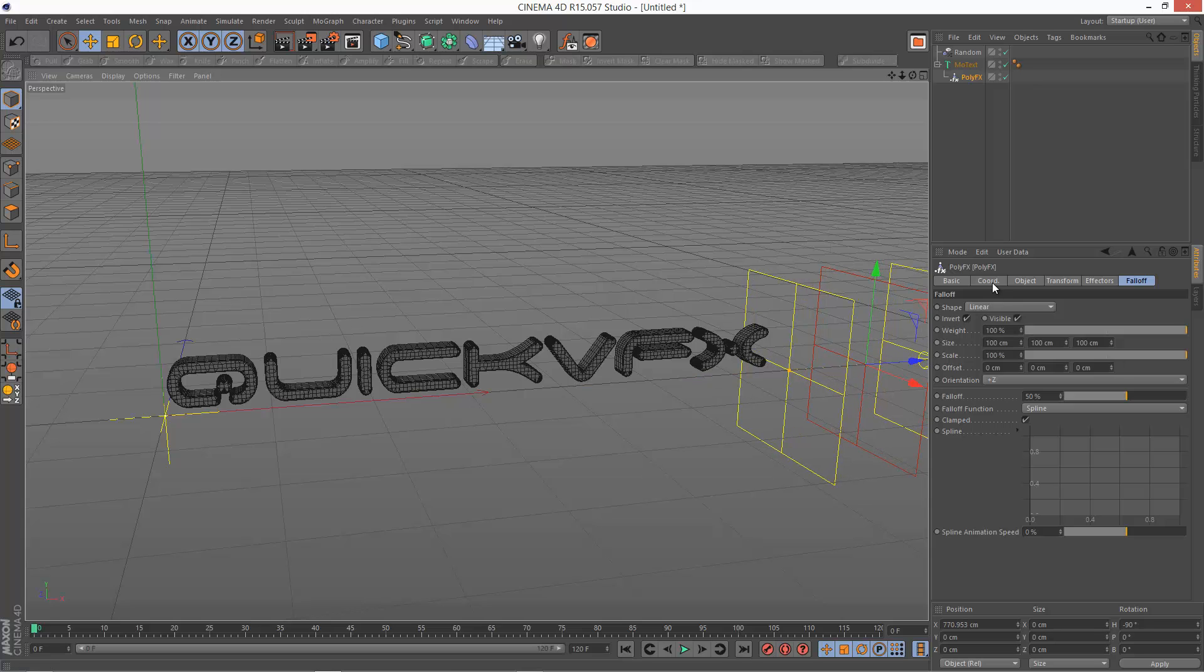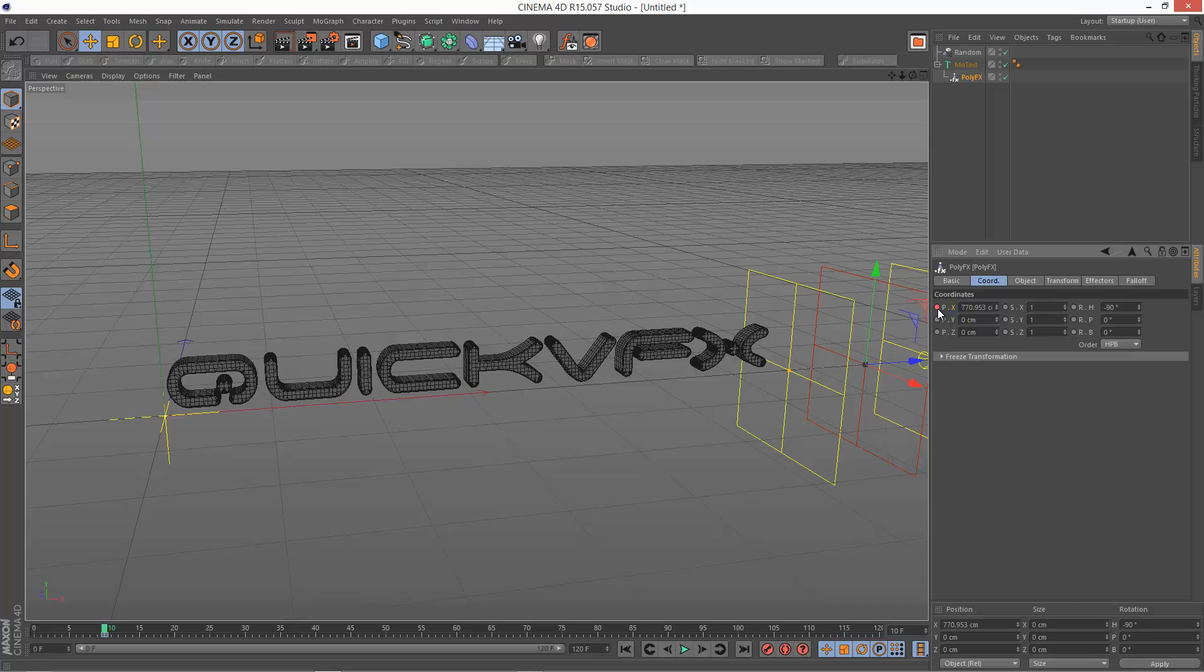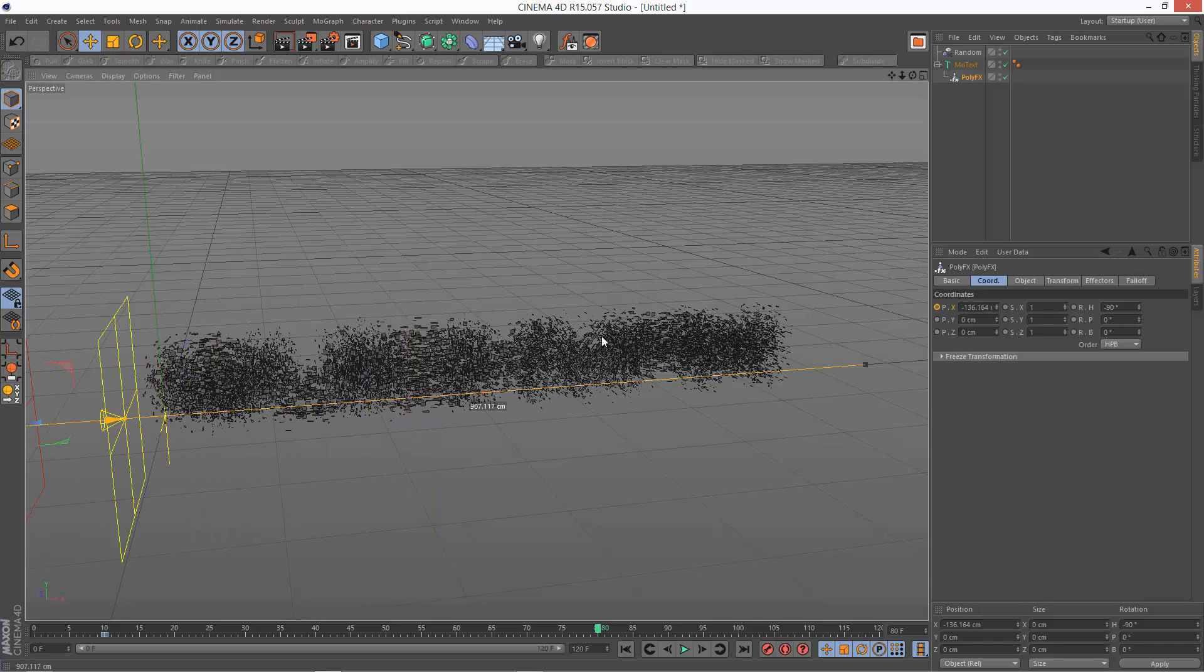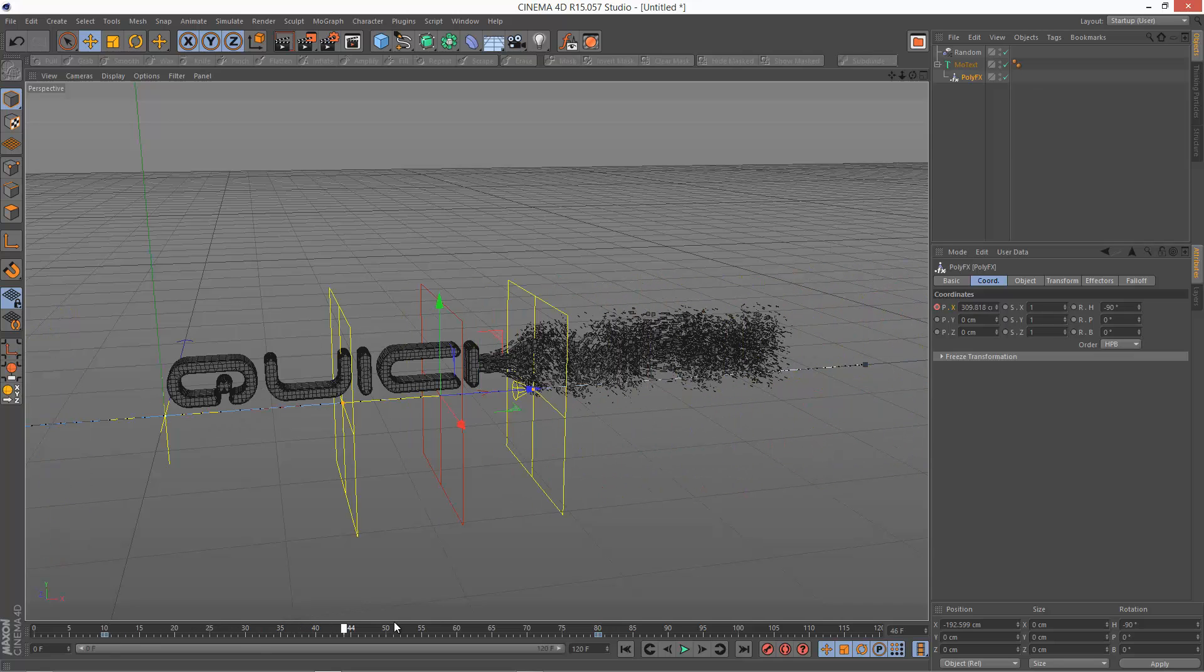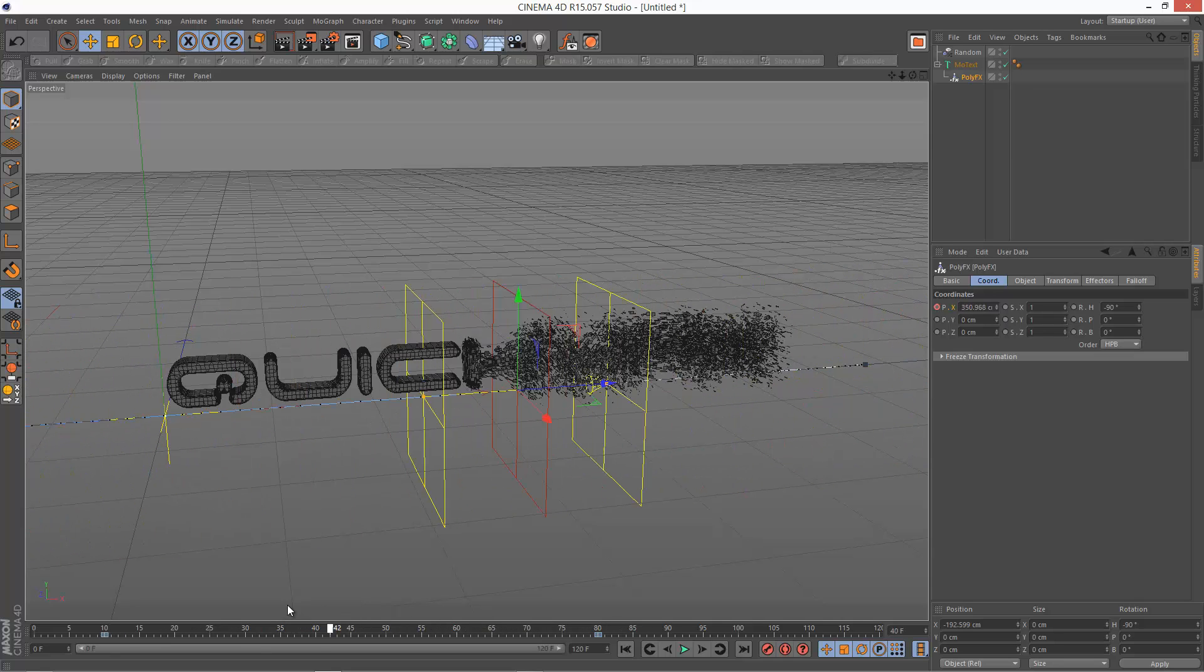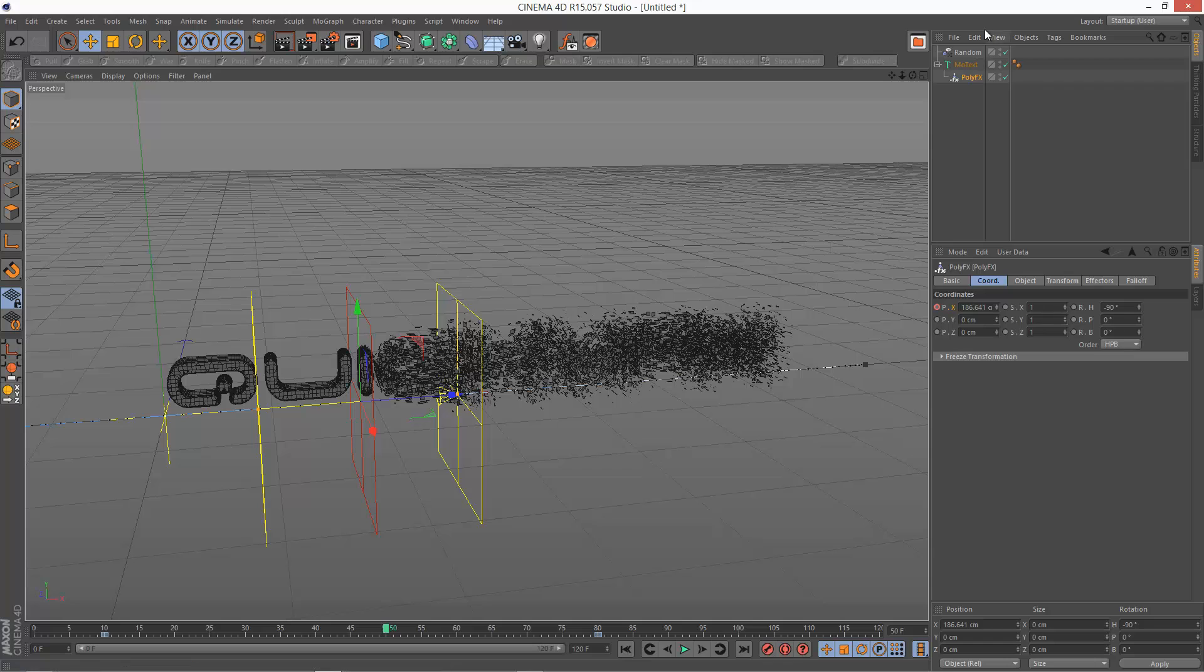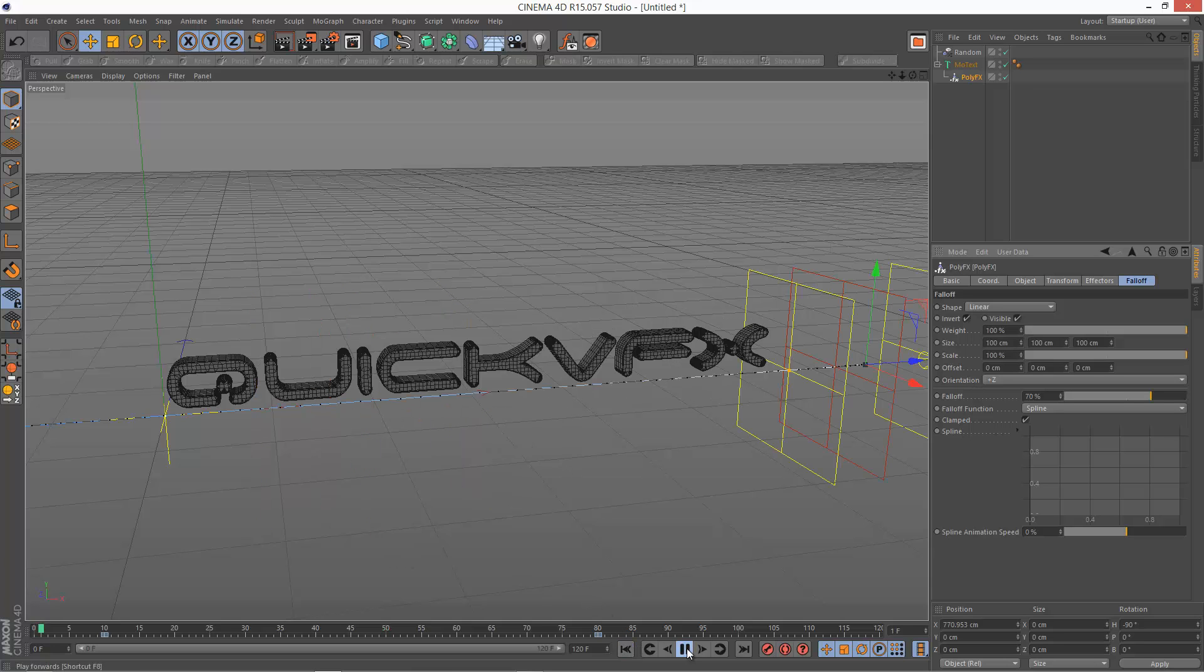So I'm just going to keyframe this, say start at 10 frames, keyframe X, then 80 frames, I want it to move all the way over here, keyframe X position. Something like that, and just going to increase the falloff a tad to 70%.